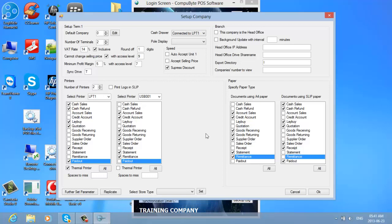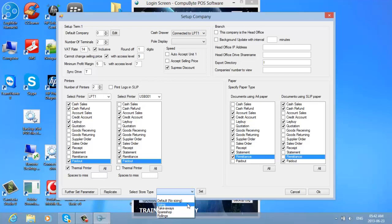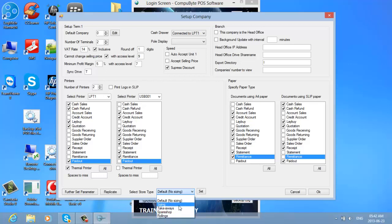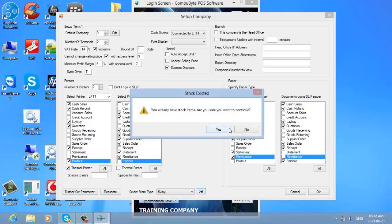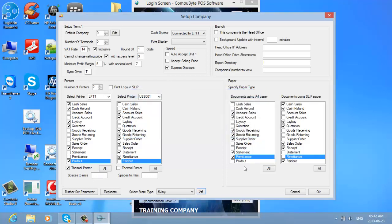A very important thing to do is to set up the type of store you have. If you are using a clothing store with sizing matrices, you choose the sizing field. If you have an electronics or computer store that does not use sizing, you choose default — no sizing. If it is a takeaway store, you choose takeaway; a space shop, choose space shops; if you sell rolls such as curtaining or haberdashery, choose rolls. In this case I am going to choose sizing. Please note: if you change the store type after setup, your stock file will be corrected — only use this the first time during installation.